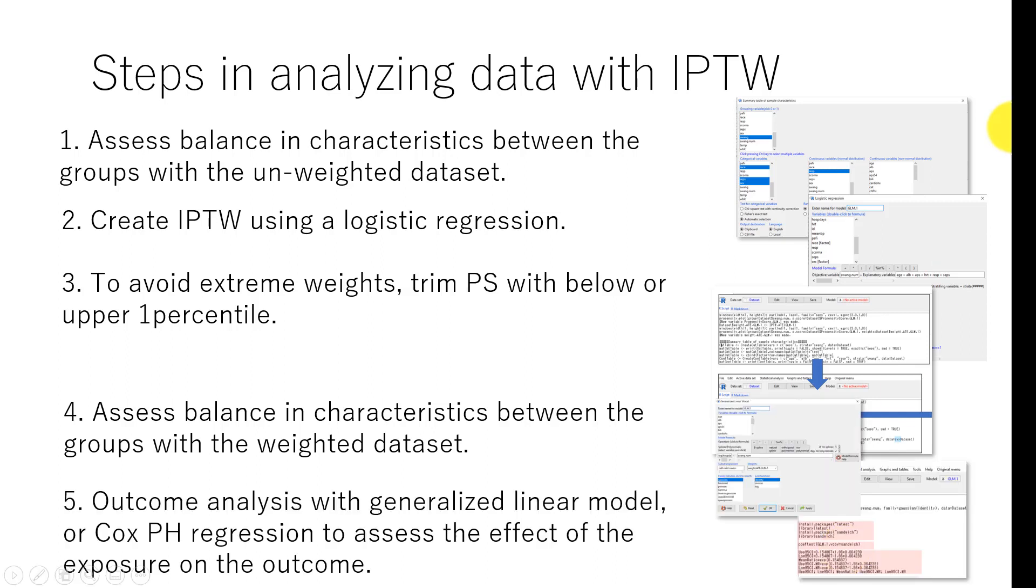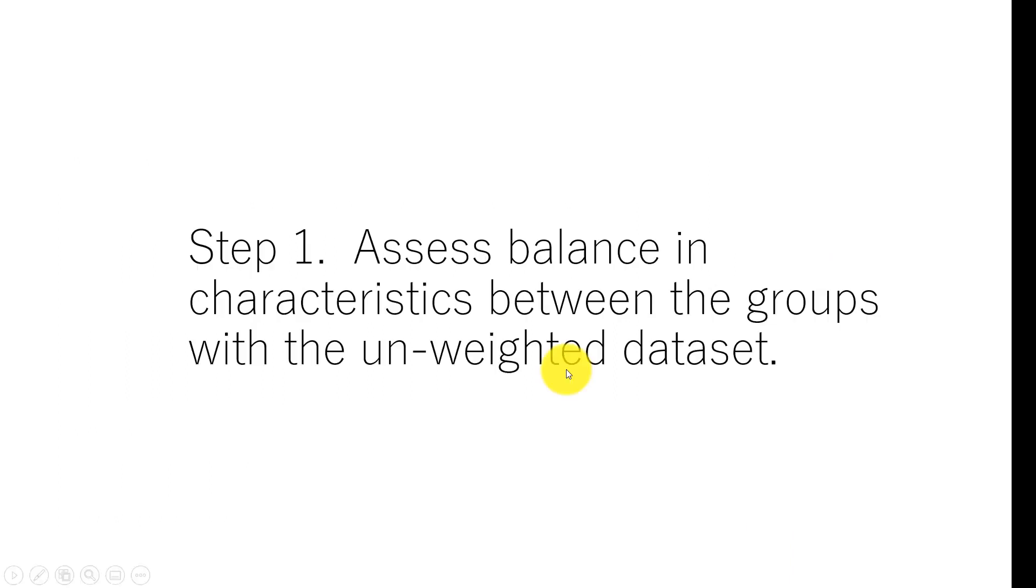Number four: assess balance in characteristics between the groups with the weighted data set. And number five, we perform outcome analysis where we assess the effect of treatment on the outcome variables using generalized linear model or Cox proportional hazard regression.